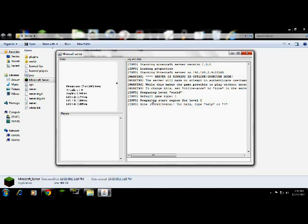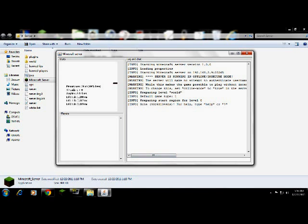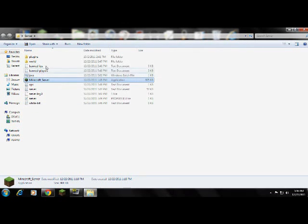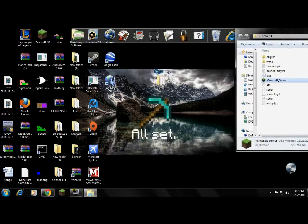Now it should say preparing spawn area and just wait until that's done. And then once that's done you type in stop. And then that'll close and you should have all of this stuff.